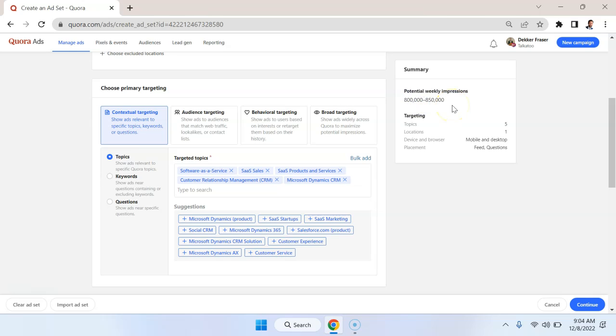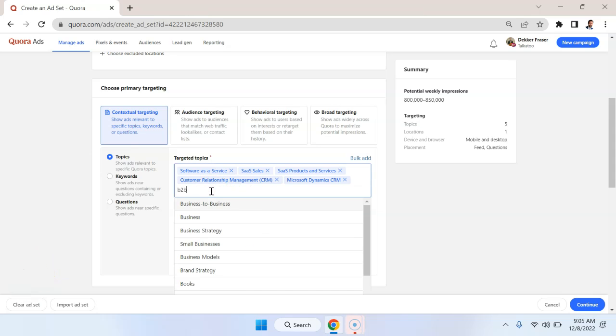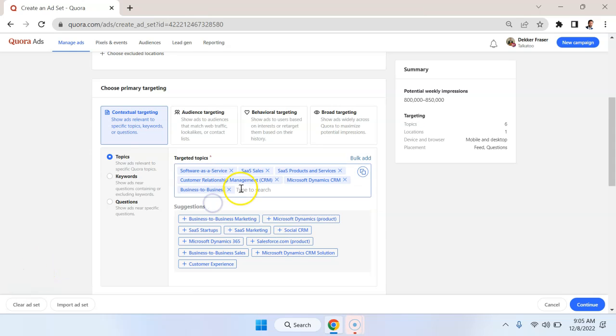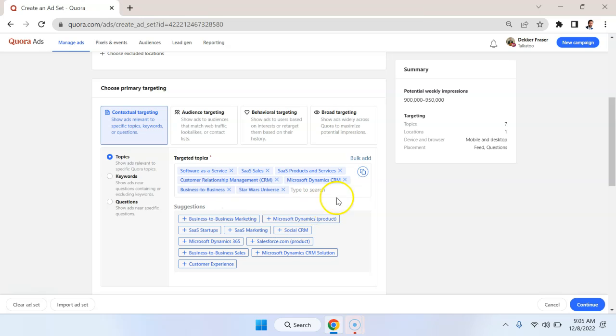So I can get a bit of a million impressions per week. And then it summarizes the number of topics and locations. And you can put in here whatever topic you want. So business to business, you could put in something like Star Wars, pretty much any topic people are going to be discussing.